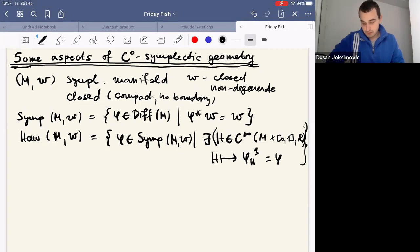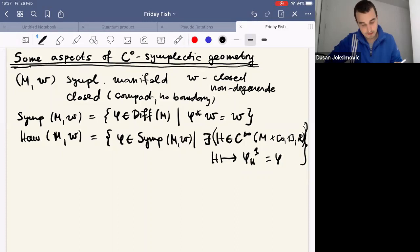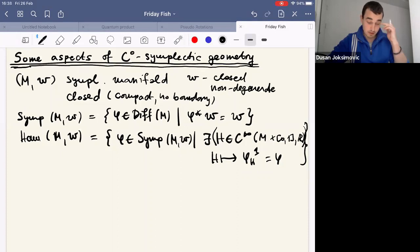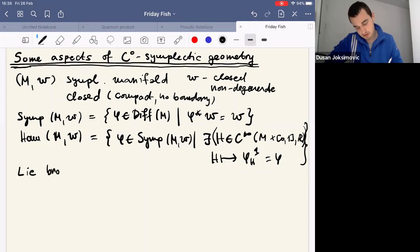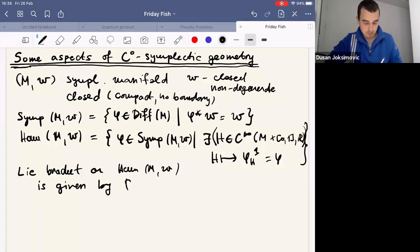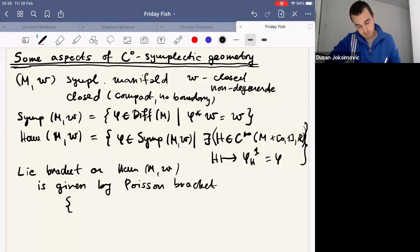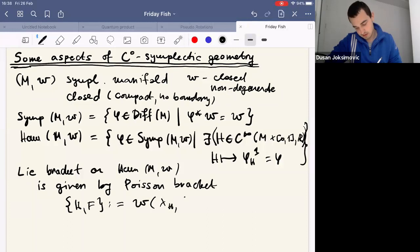The groups of symplectic diffeomorphisms and Ham have the structure of infinite-dimensional groups, at least in the symplectic case. For the Hamiltonian group, we can identify its Lie algebra with the space of autonomous Hamiltonians, and the bracket is given by Poisson brackets, which in the symplectic case is defined in the standard way.